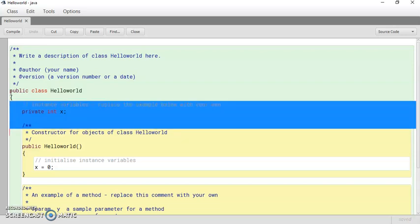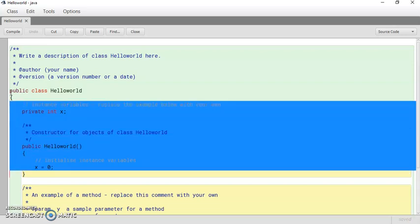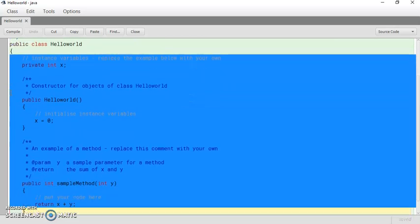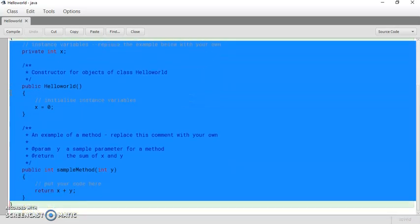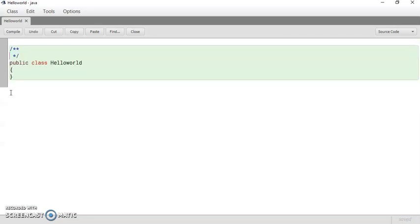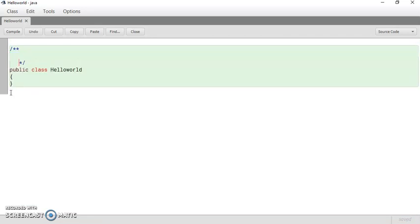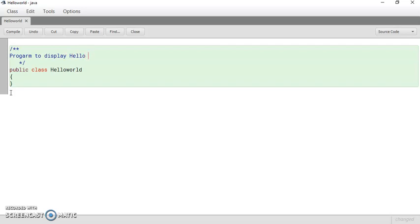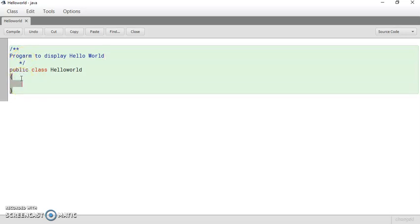So delete the rest of the code so that you can write your code. Here you can write the title of the program. So you can write program to display Hello World. These are comments section. Here you can write anything. This will not be executed by the compiler.